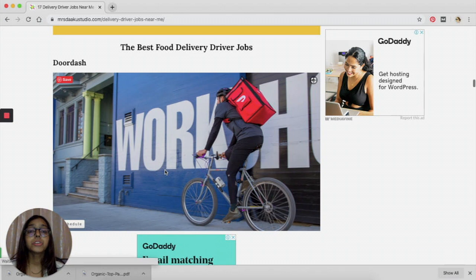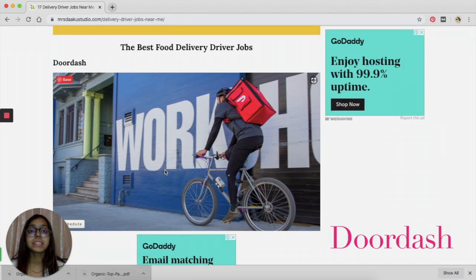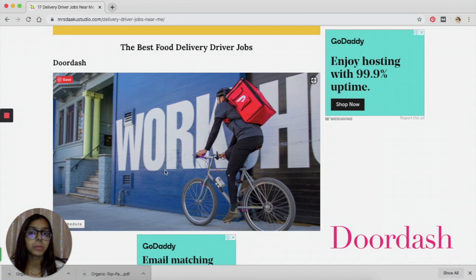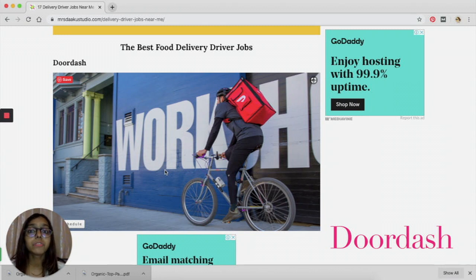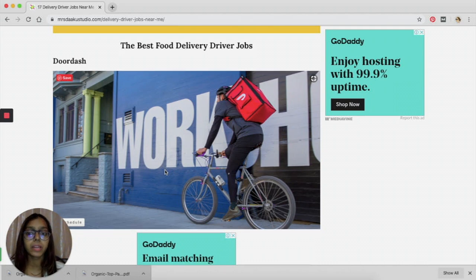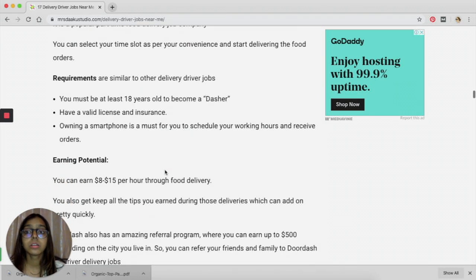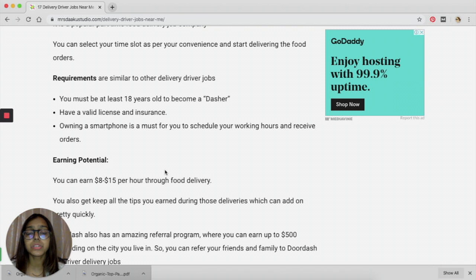So the first one that I want to talk about is DoorDash. It is possible that you have already heard about this. This is definitely one of the most legitimate ways of getting food delivery jobs right now.